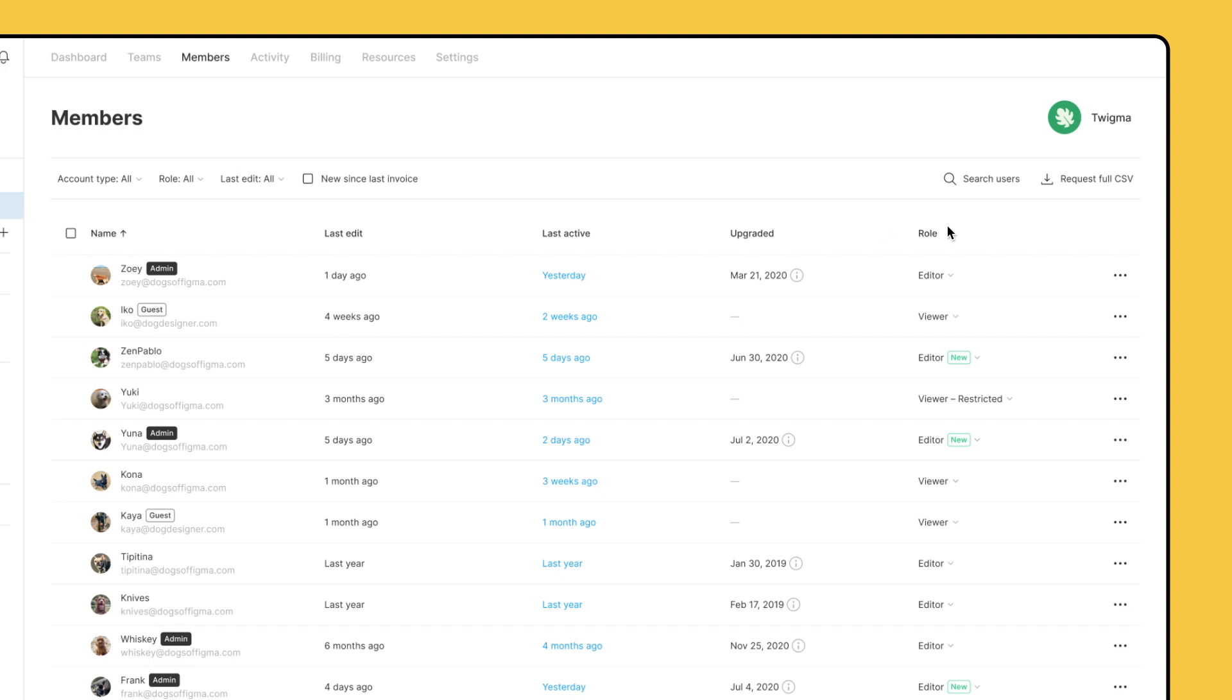Your organization can also contain guests, which will be shown with the white badge next to their name. Guests are users who have access to a resource in the organization, such as a file that you shared with them, but are not part of your organization.